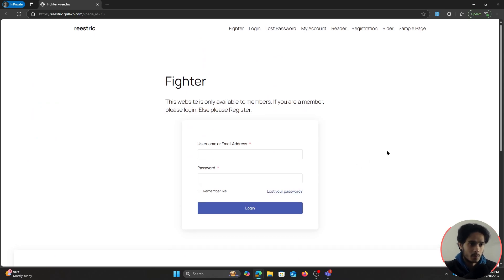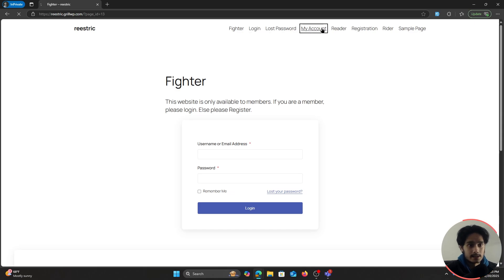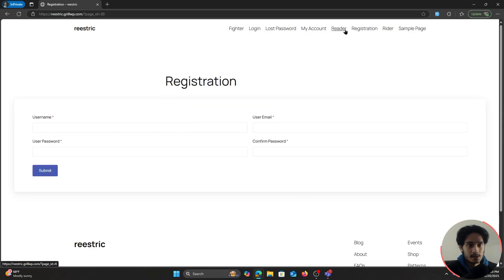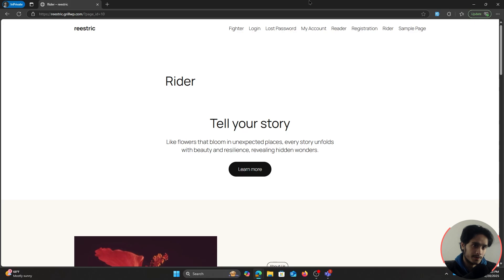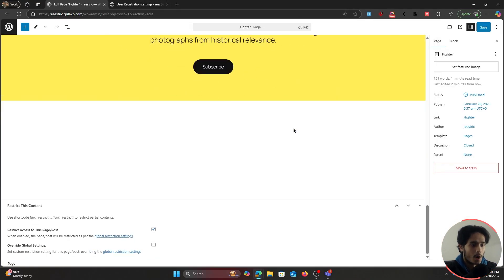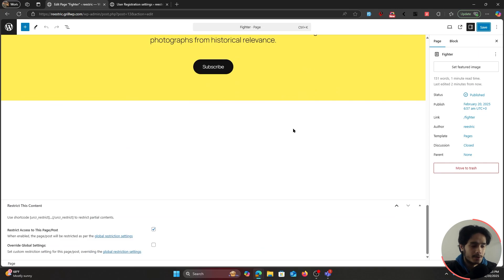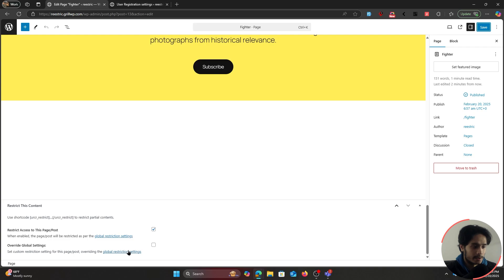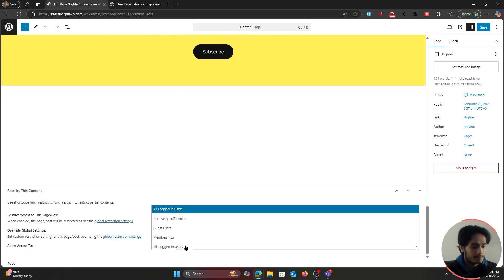Since the entire site is open to the public, I can still access all other pages as a guest user. Now suppose you want to add another layer — your site is public but you want access to a specific page restricted to a certain user role. From within your page restriction settings, you can override the global restriction setting.